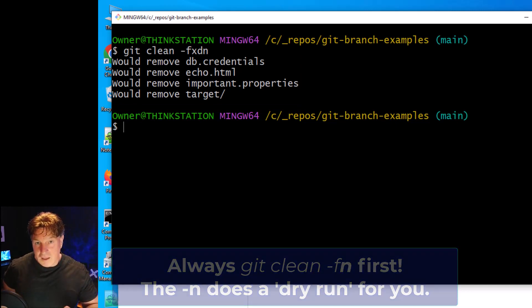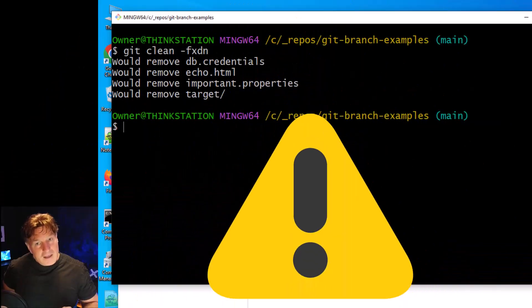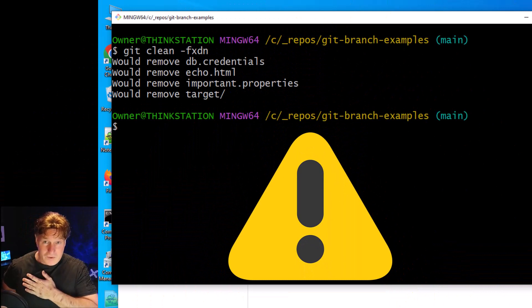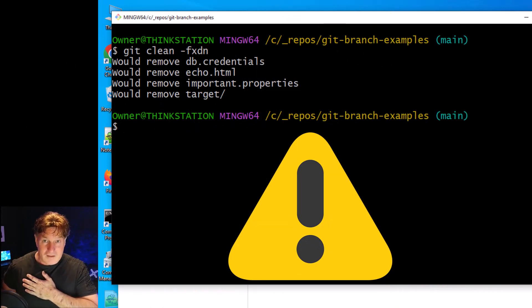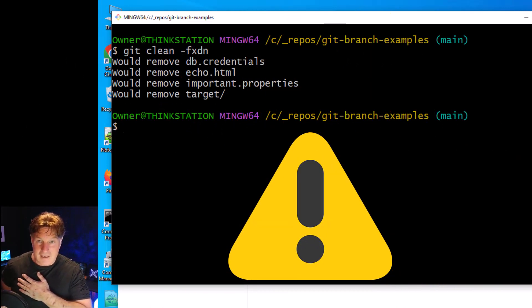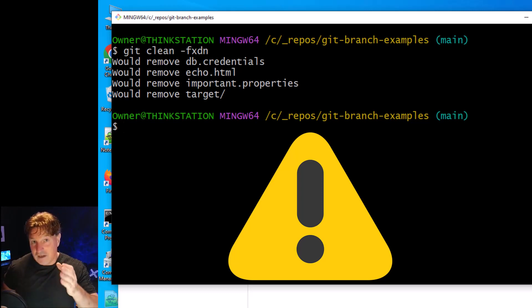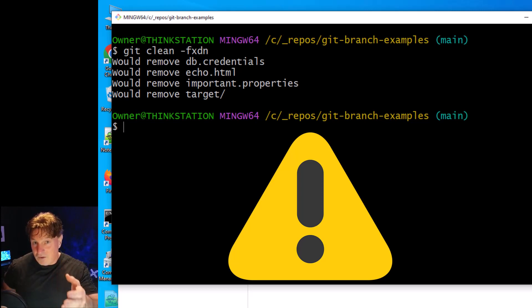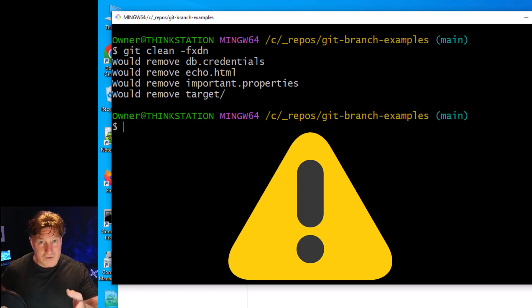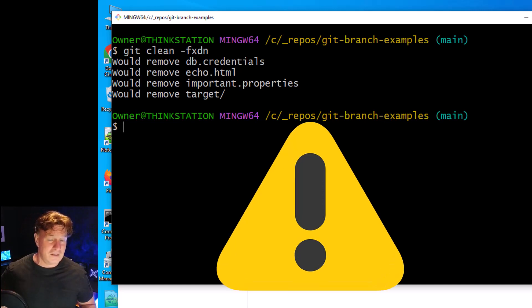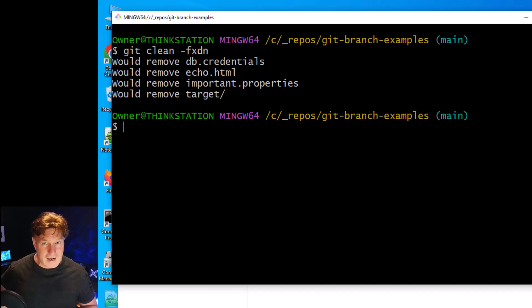Now again, if you go through and you delete these files with the git clean -F -X -D and you don't have that -n for dry run, you're going to lose those properties files, those credentials files, a whole bunch of files on your file system, maybe even important files and sub-directories. So you have to really be careful.